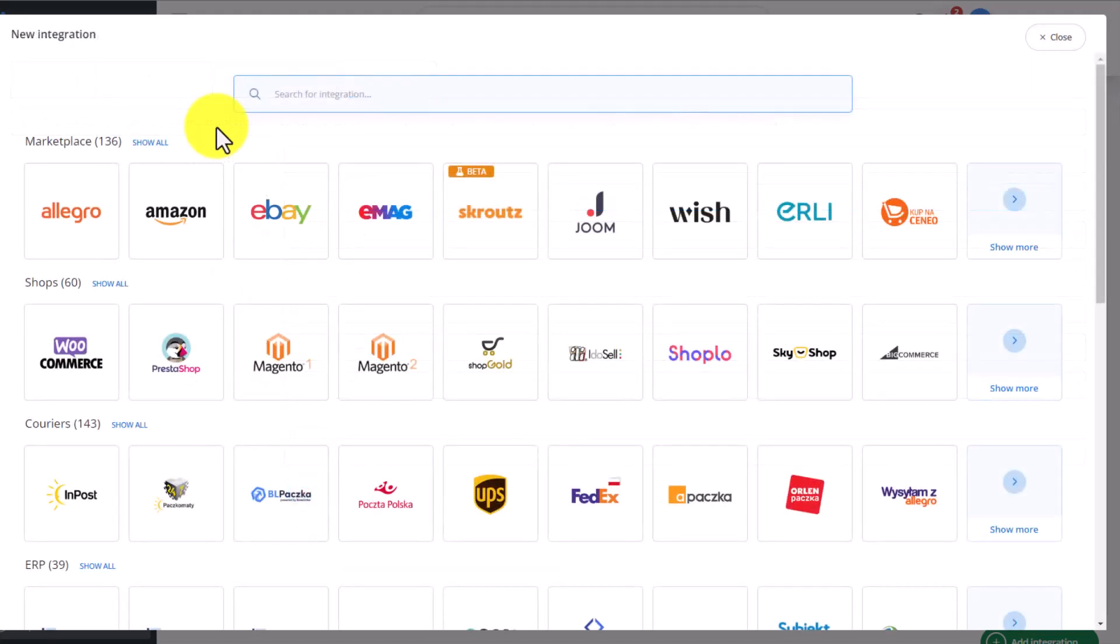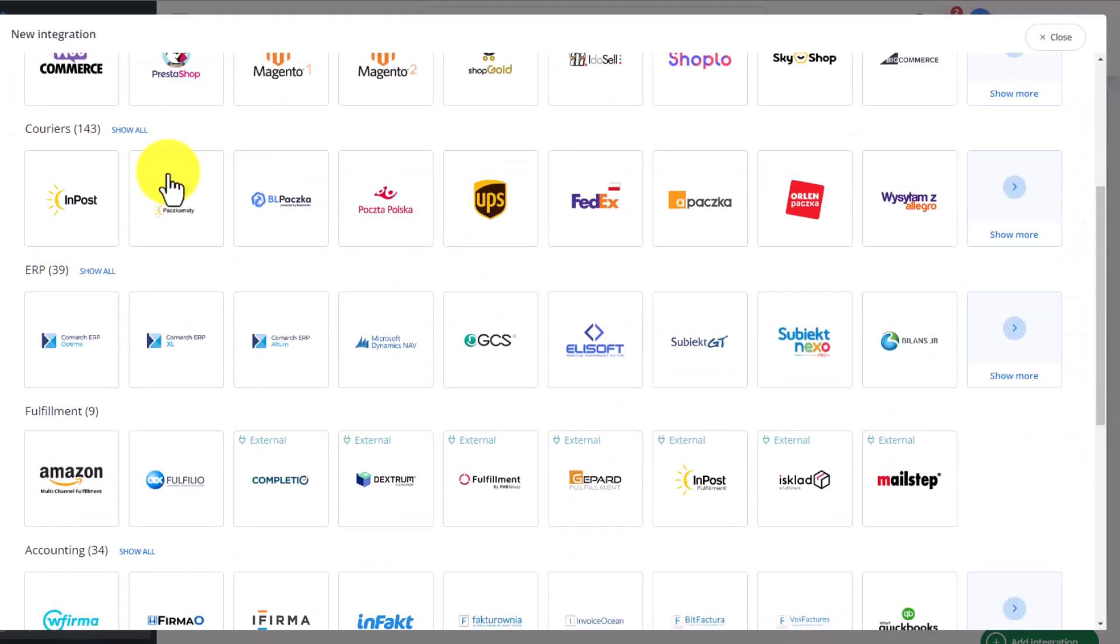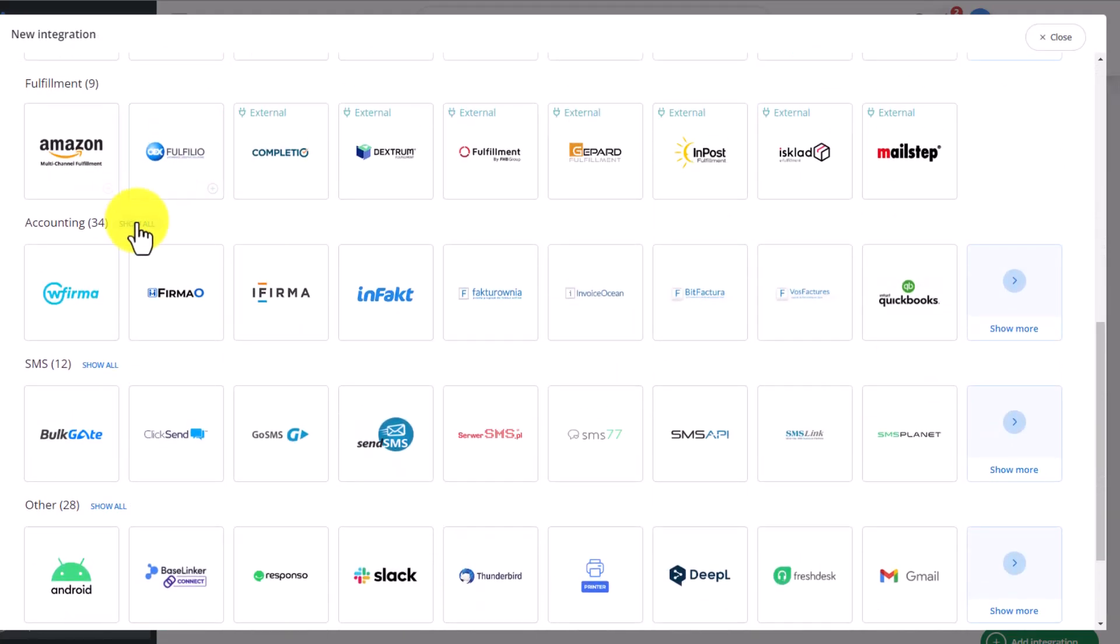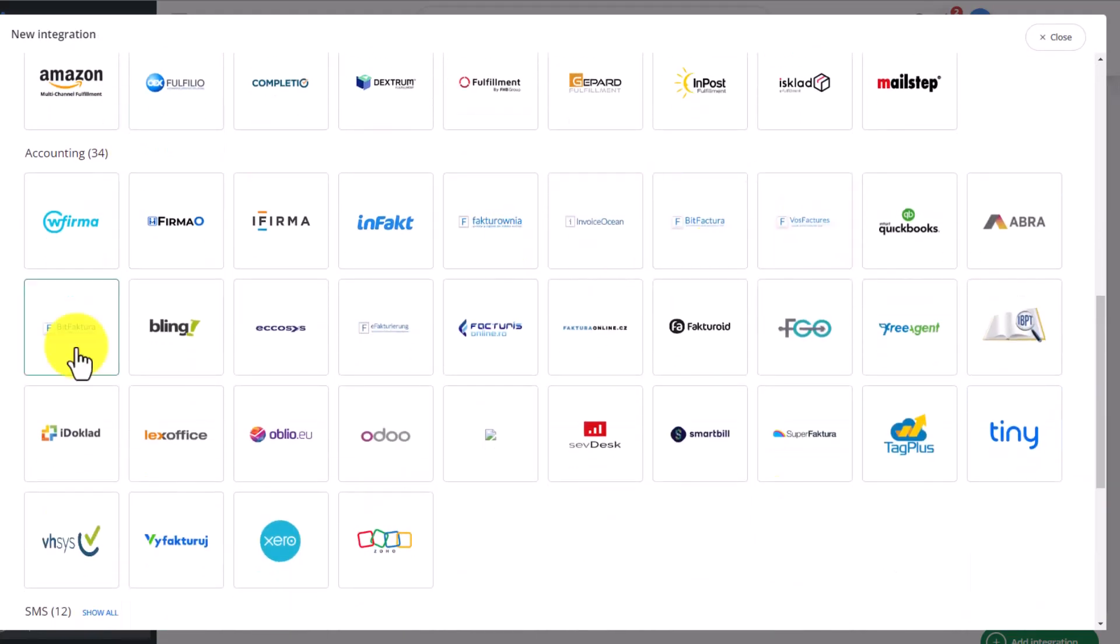Let's see what other integrations are available. Let's go back to the accounting integrations and see what other options we can add.